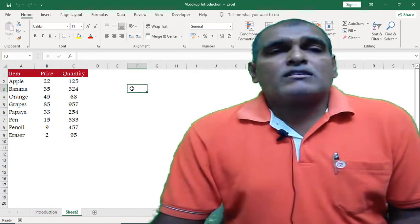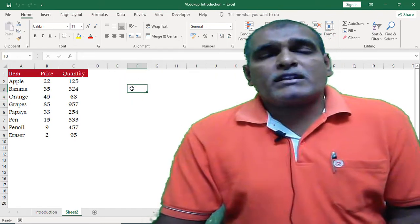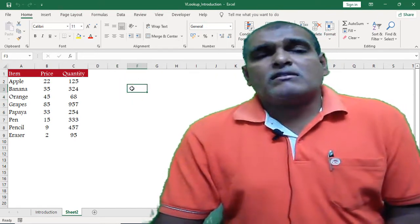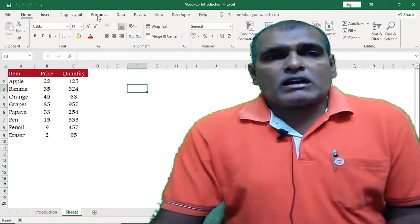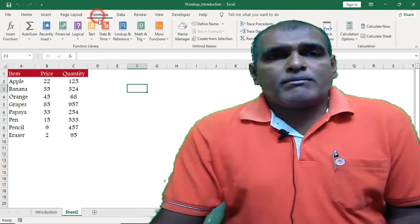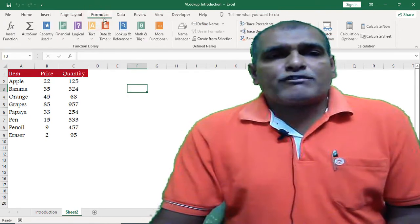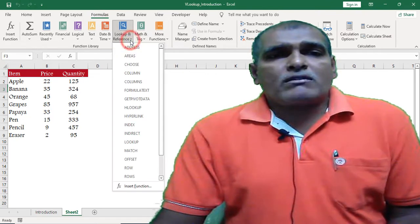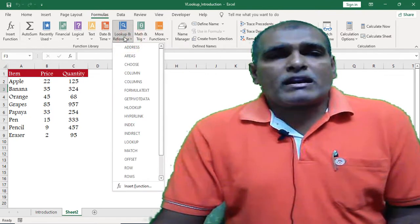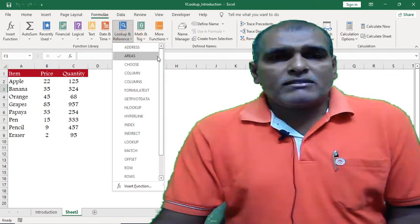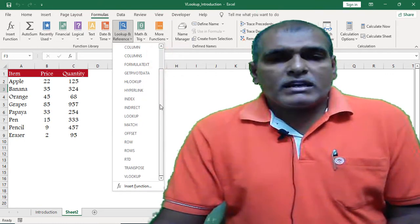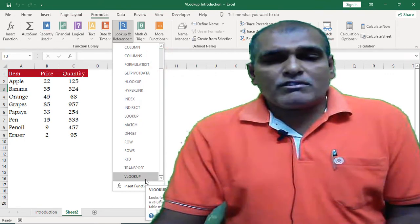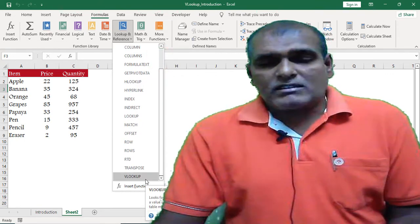Now let us see where we can find the lookup function in an Excel workbook. Click on the Formulas tab. Under the Formulas tab we can find the Lookup and Reference library. In that library we can find the VLOOKUP function.